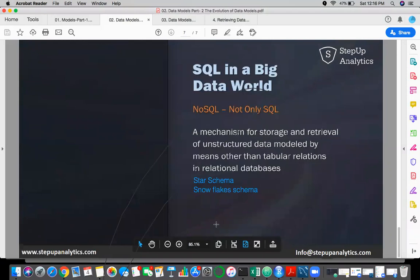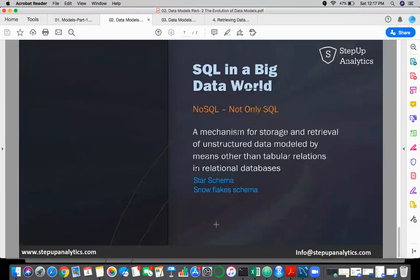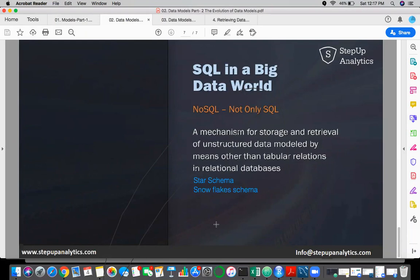NoSQL doesn't mean no structured query language. We have SQL extensively in NoSQL systems. Apart from SQL, there are other components — documents and scripting — that enable us to deal with unstructured data. It's 'not only SQL'. NoSQL systems use tabular relations but also other relation types, unlike pure RDBMS.